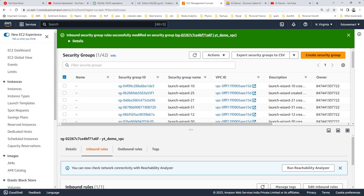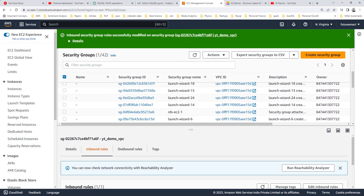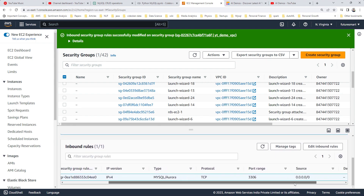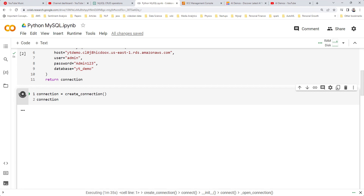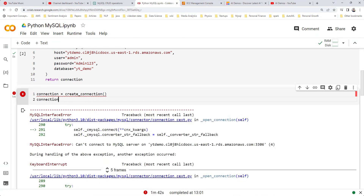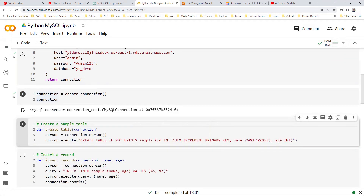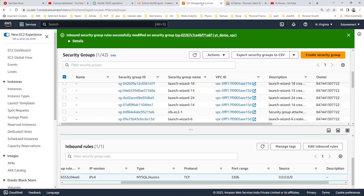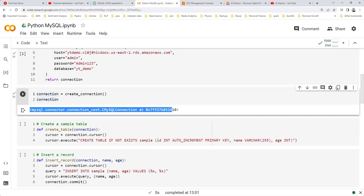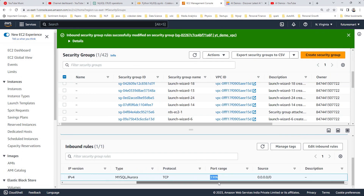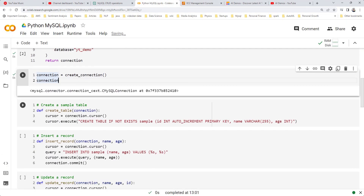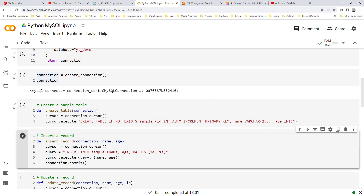Let's remove that restriction and make sure we're able to connect from anywhere outside. Once we have the username and password, we should be able to connect. Now we've updated the setting. Let's see if we can connect from Google Colab. We stop the previous run and try the connection function again. We can now see the connection object — we changed that setting. This is a common issue people face, so make sure you check your inbound rules.